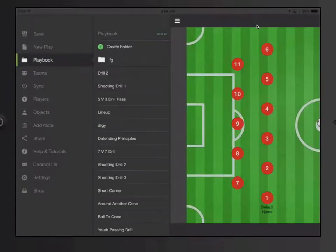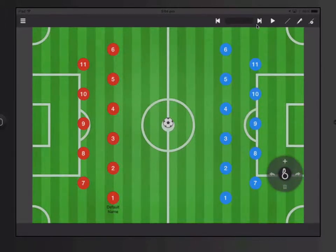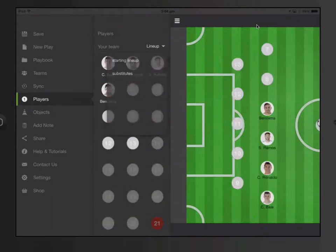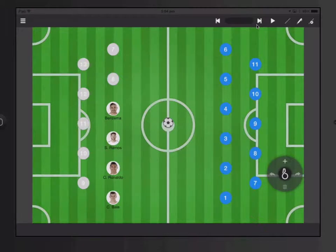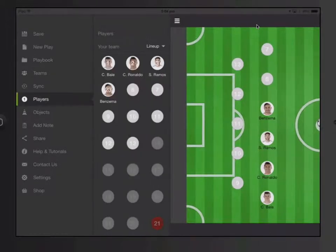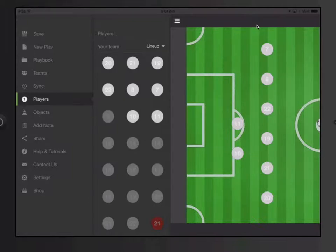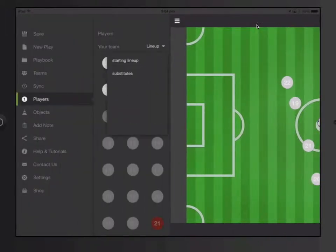Now, let's go back to our screen. You'll see here there's nothing here. To load your lineup, go to Players and choose the lineup — let's say Starting Lineup. You're going to see all your team members appear on the screen. The second option, you can load Substitutes, and you're going to see 22, 19, 21, and 20. This is a very quick way to just change your lineup.